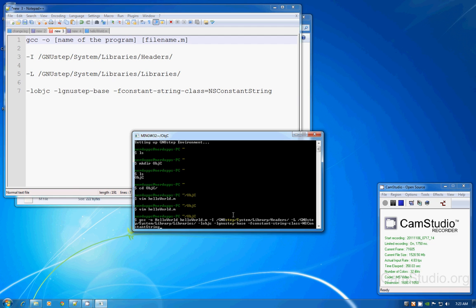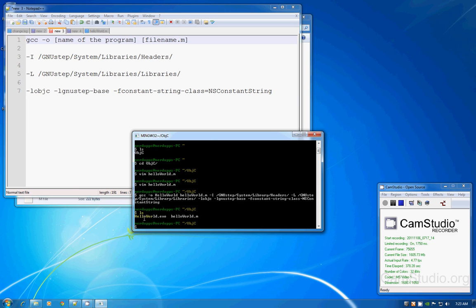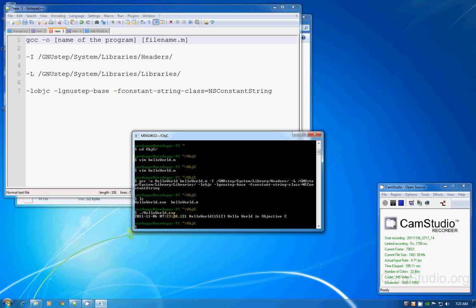Once you have everything typed in, you're ready to compile. GNUstep will try to compile it, and if successful it will not display any errors below your command. Hit enter — no errors, which is good. Type 'ls' and you can see it compiled successfully and created a 'hello_world.exe' file along with your original 'hello_world.m'. To run the program, just type './hello_world.exe' and you'll see your program output the string 'Hello World' in Objective-C.